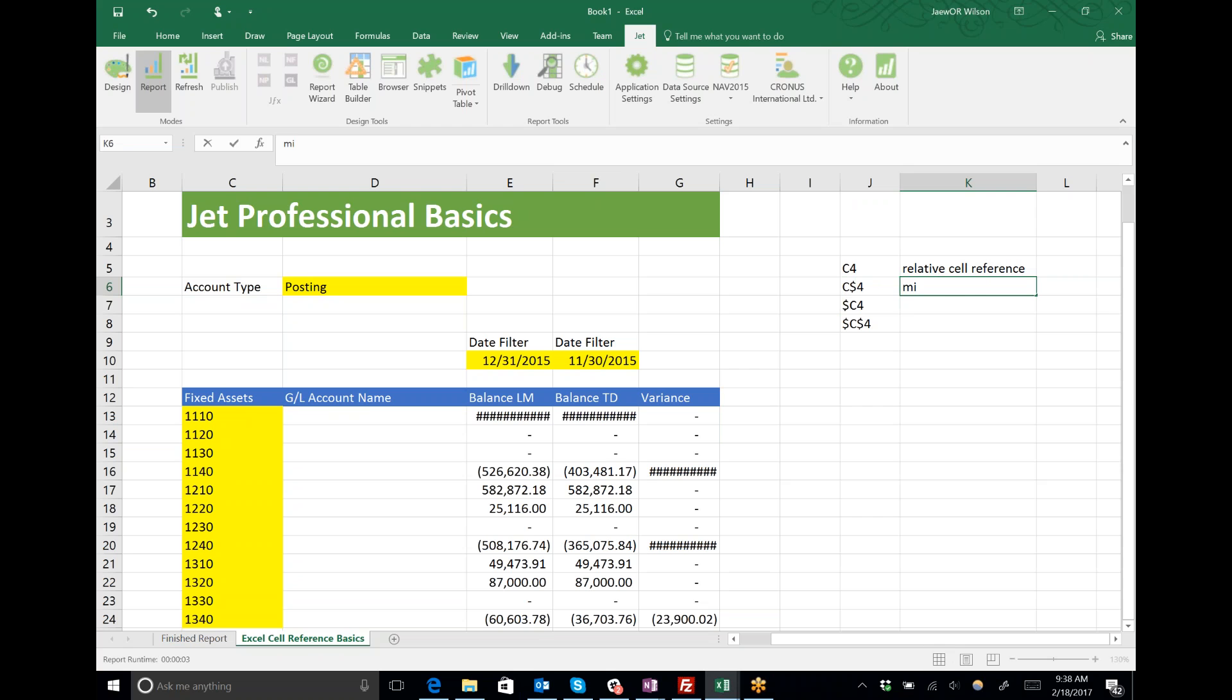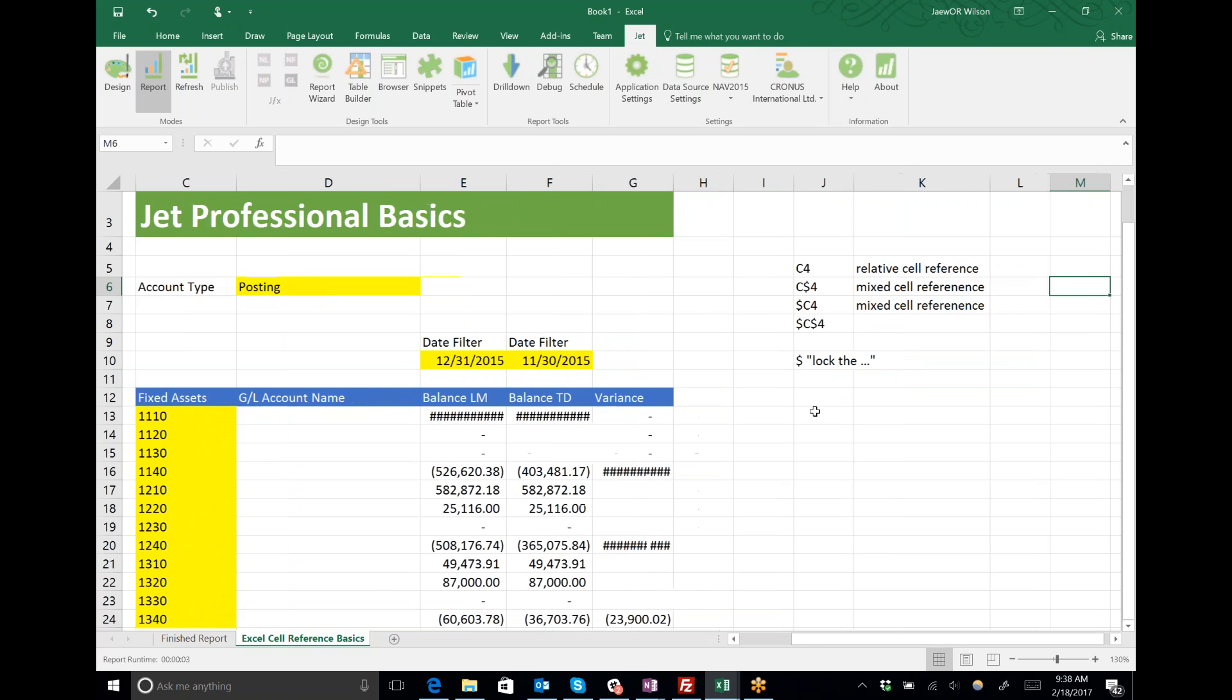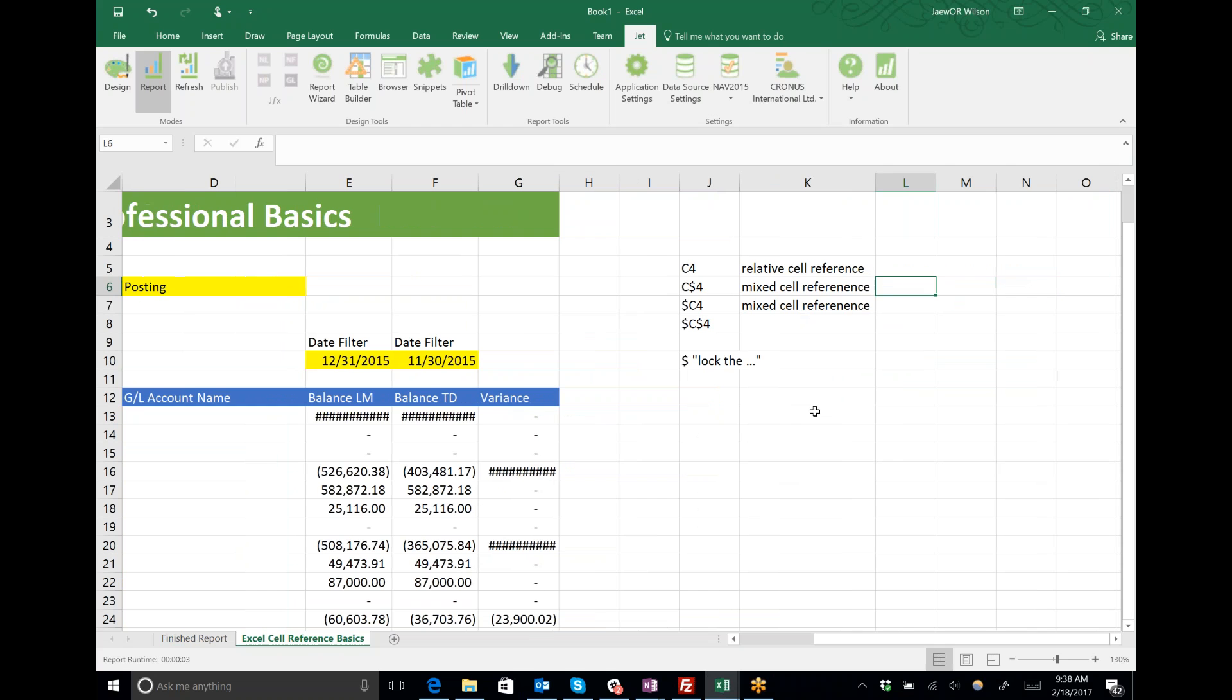C dollar sign 4 and dollar sign C4 are what we'll call mixed cell references. They're mixed because that dollar sign—you can read the dollar sign as 'lock the...' So C dollar sign 4 says lock the row.